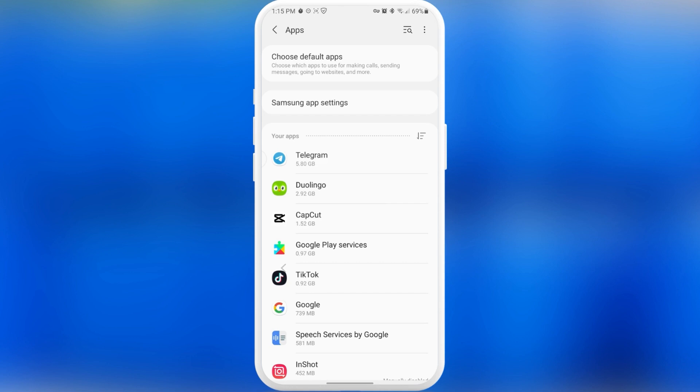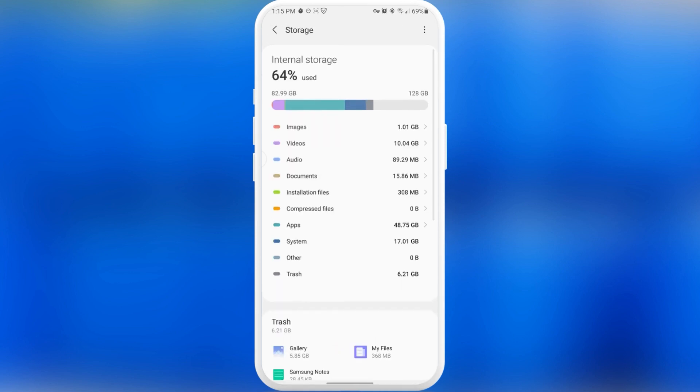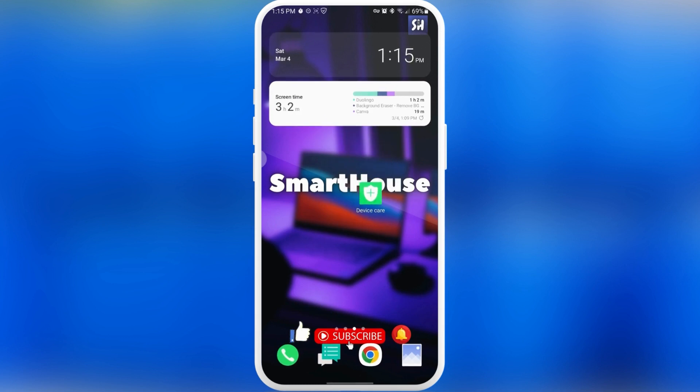I suggest analyzing your most storage-heavy sections. As you can see, maybe you have a lot of images, videos, audio, or documents. You can simply go straight into this menu, analyze your storage, and delete something if you don't need it and it takes up a lot of storage.